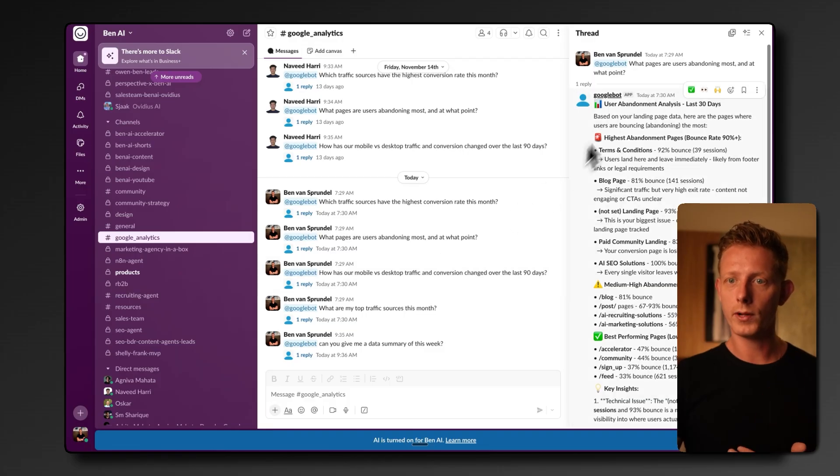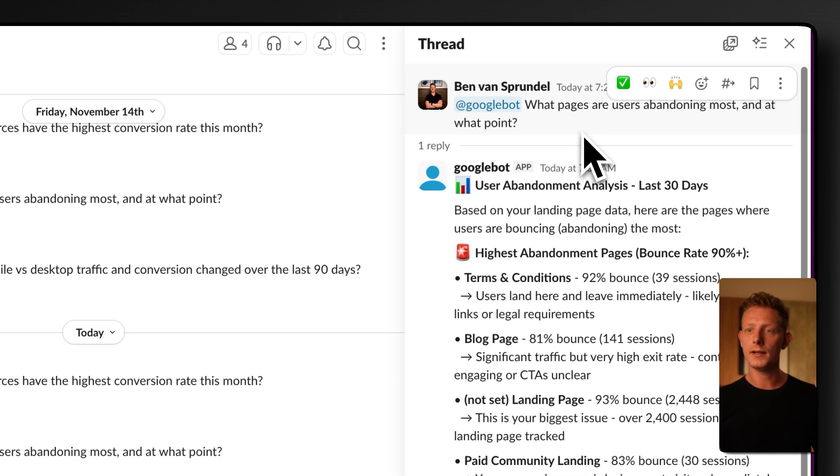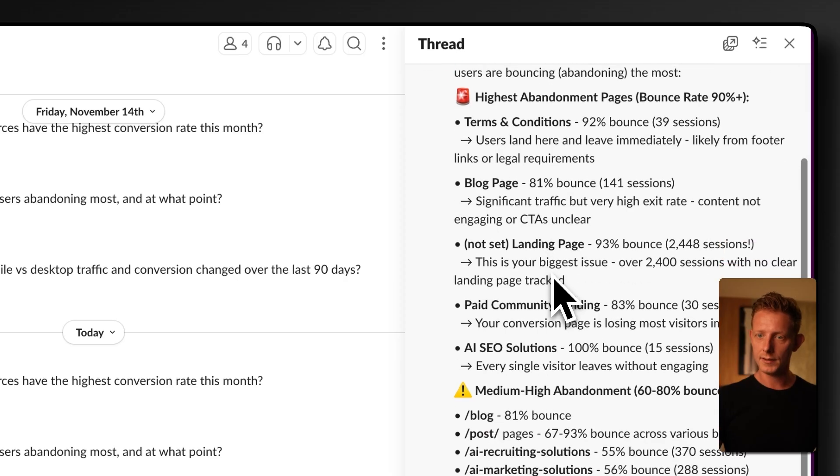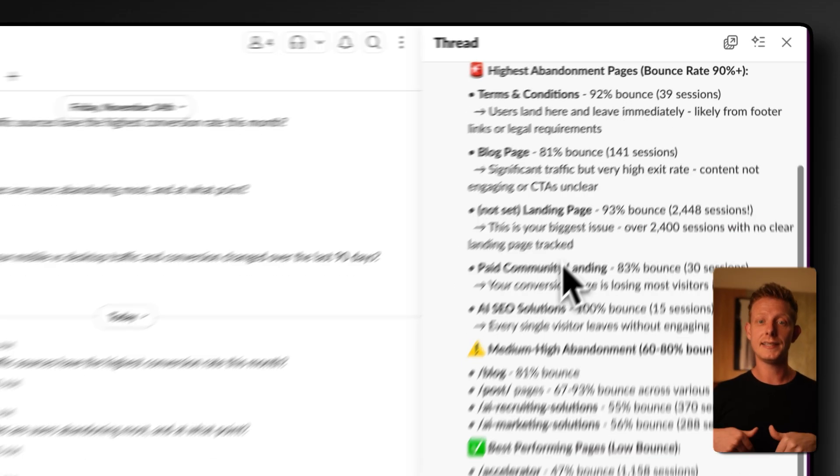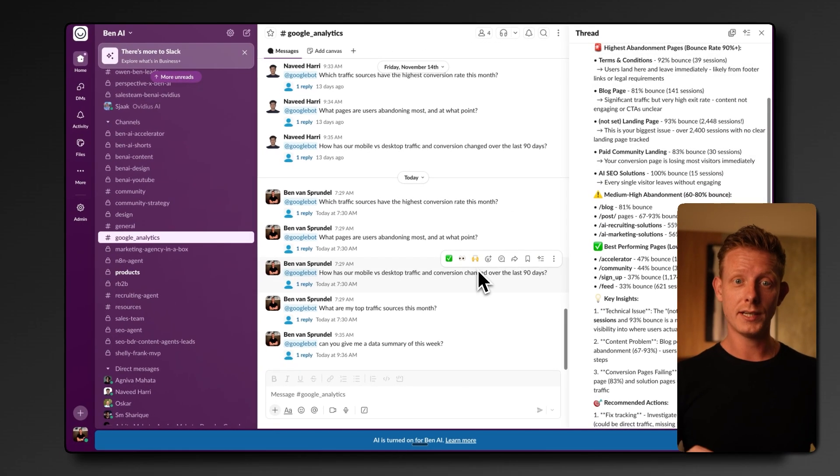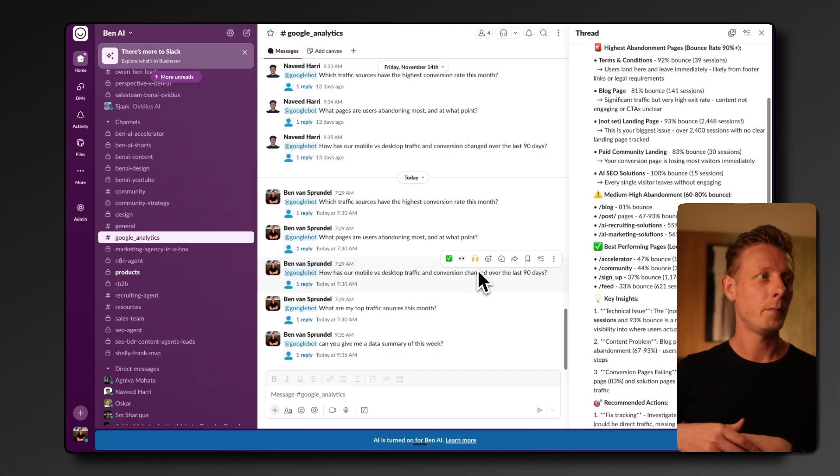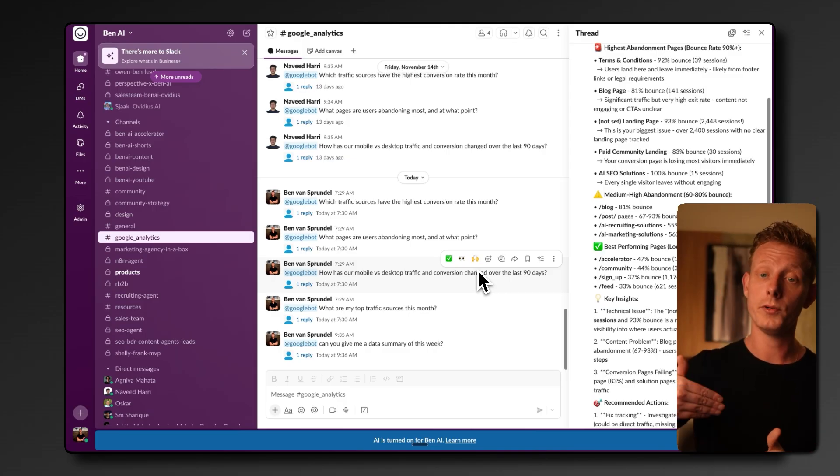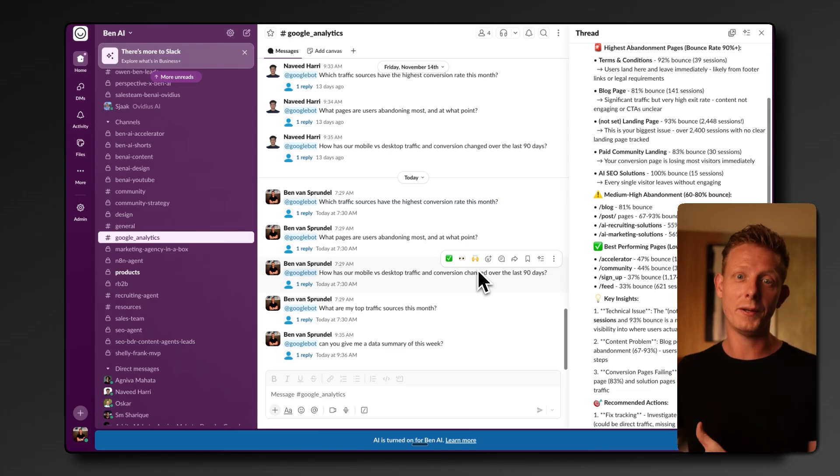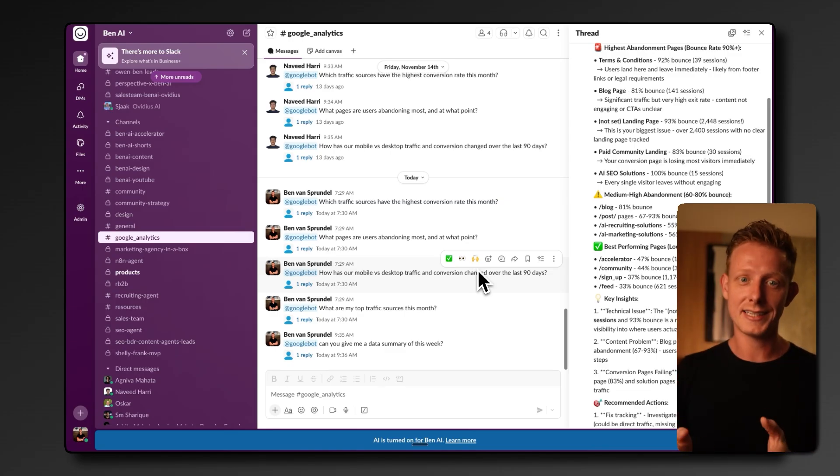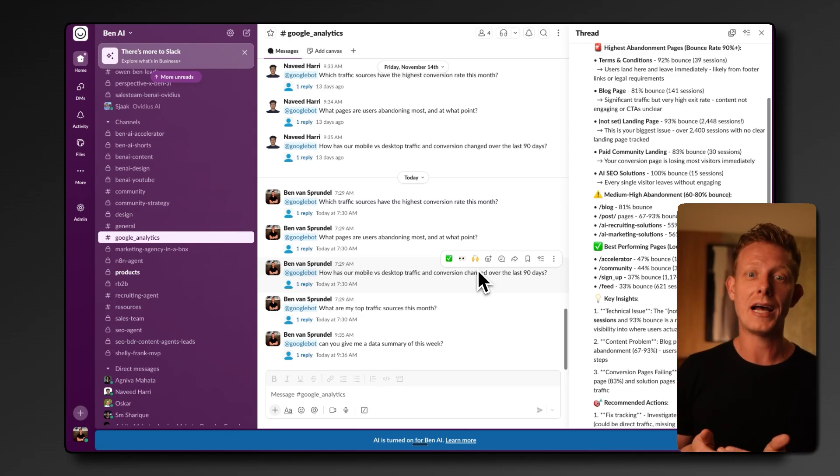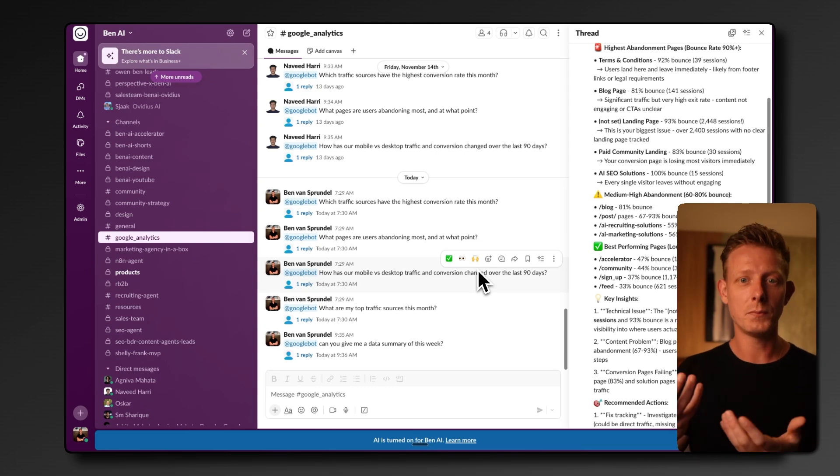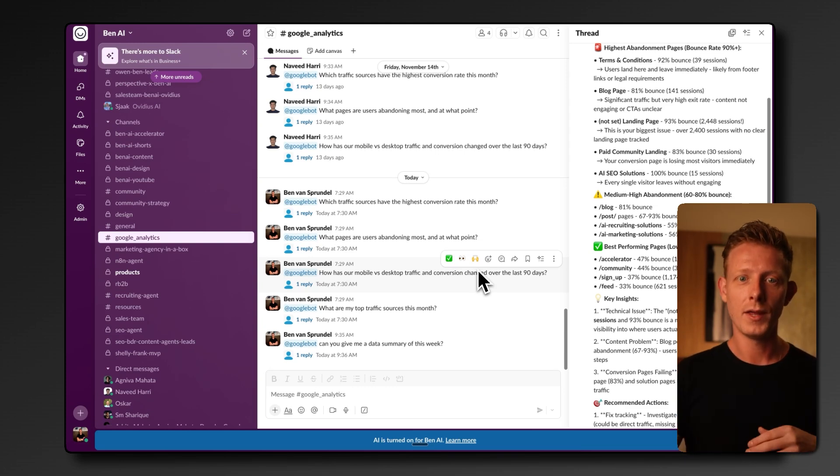Now, for example, here I asked what pages are users embedding most and at what point? And I get a full report and insight on this. Now, we've seen that these Slack use cases are very strong use cases that many companies love because besides it being useful, of course, it also leads to higher adoption of AI in the business. Now, why is that? Because other people see other people using these tools from within Slack, which educates them on how and when to use these kinds of agents, which creates more AI adoption across the company.